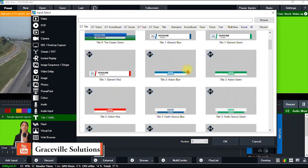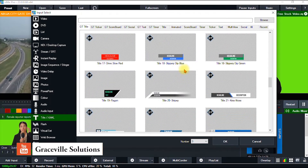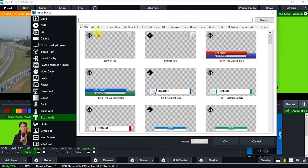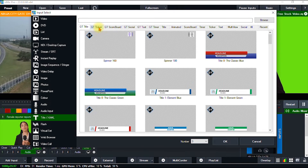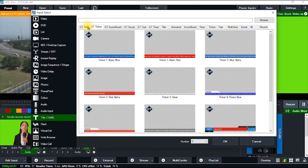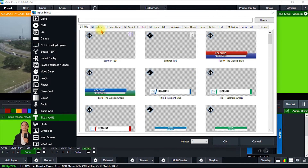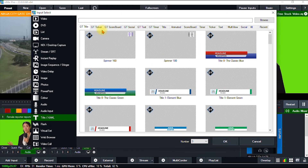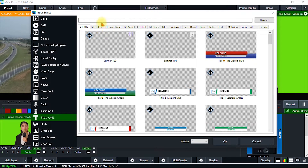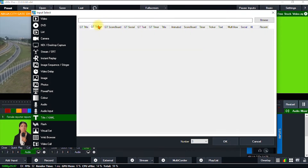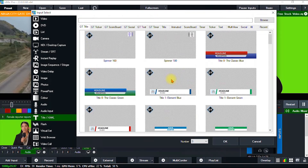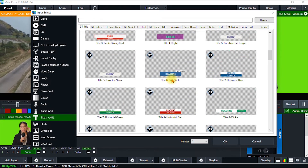As you can see, there are hundreds of lower thirds to choose from. You also have the ticker — the one that scrolls across the screen. But for this tutorial, we're just going to focus on how to add lower thirds to our videos. Maybe in another tutorial we'll talk about the scrolling ticker option.